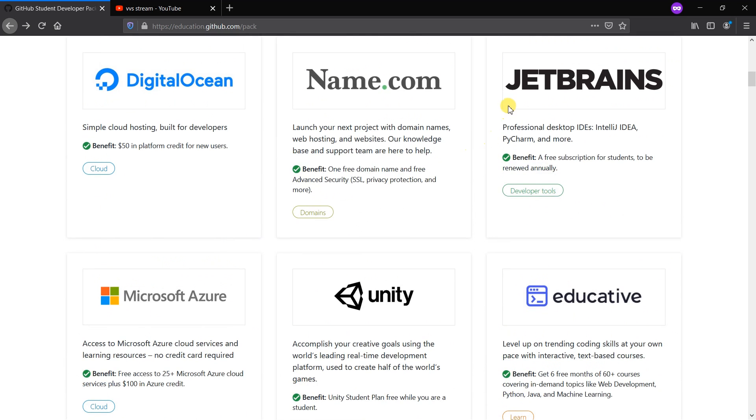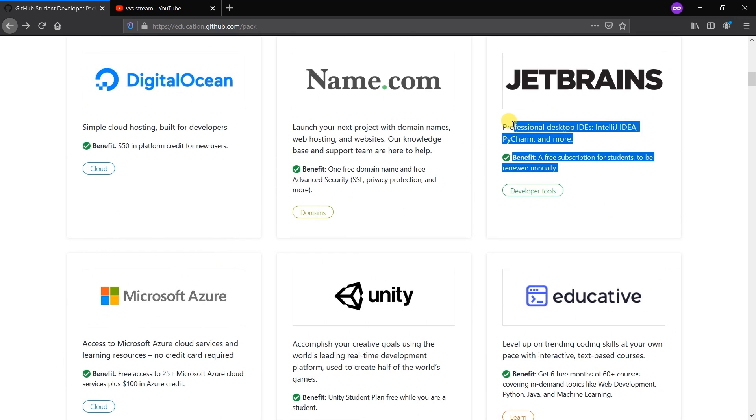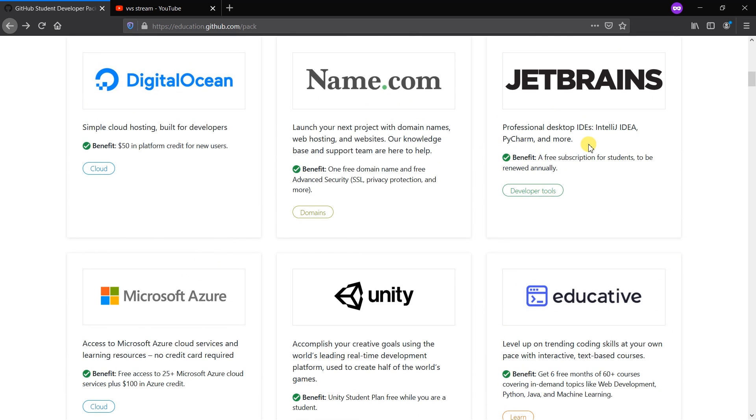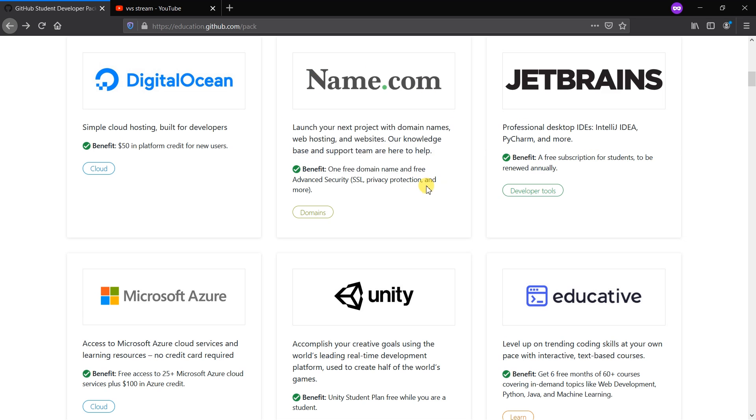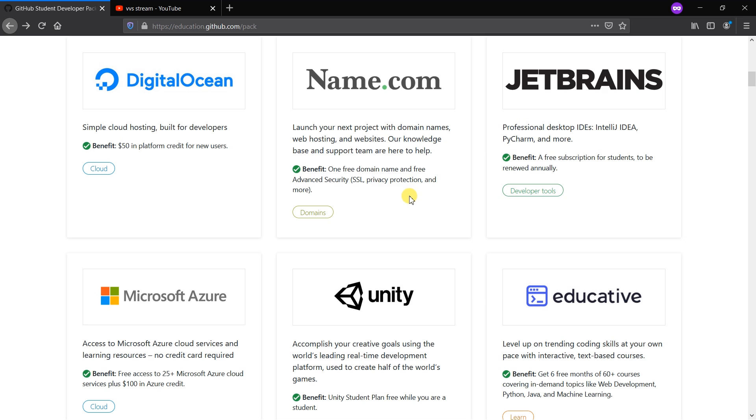Then JetBrains is used for coding like Python, IntelliJ, and more. We can also get the professional account in JetBrains. Name.com provides specific domain names, websites, SSL and privacy protection for website hosting for free.